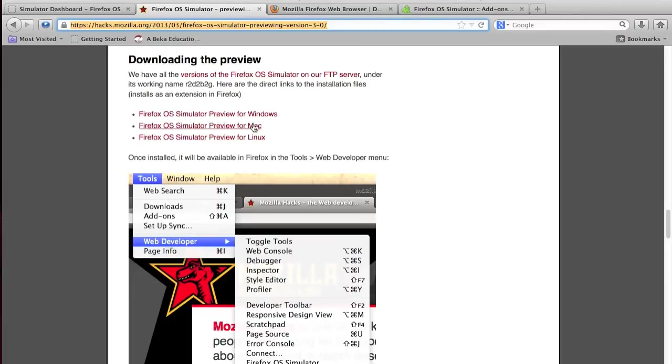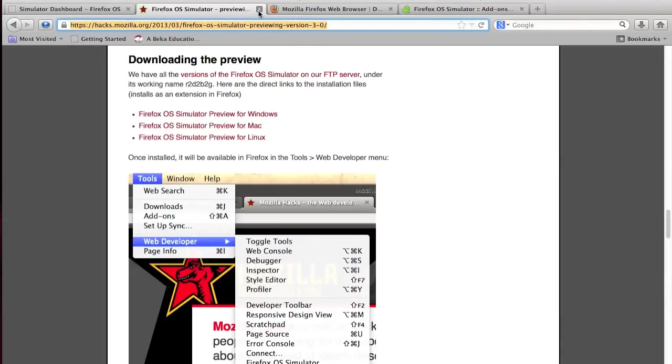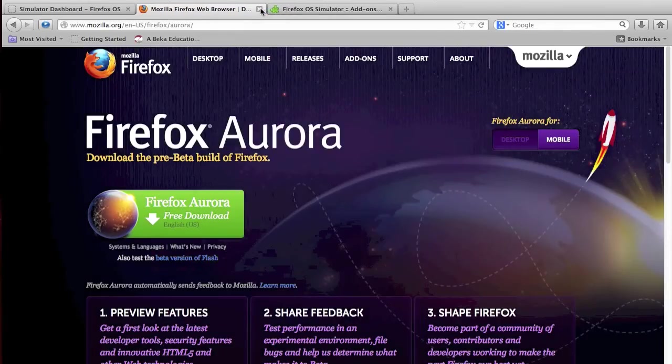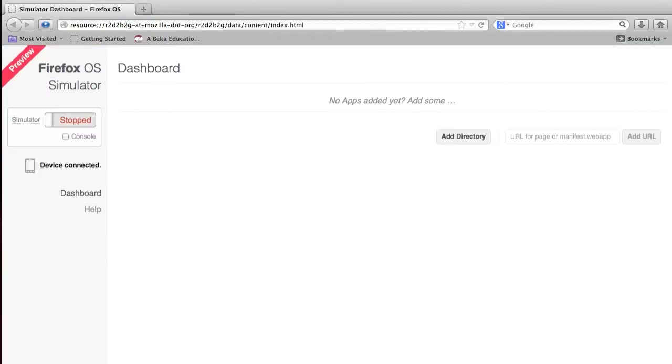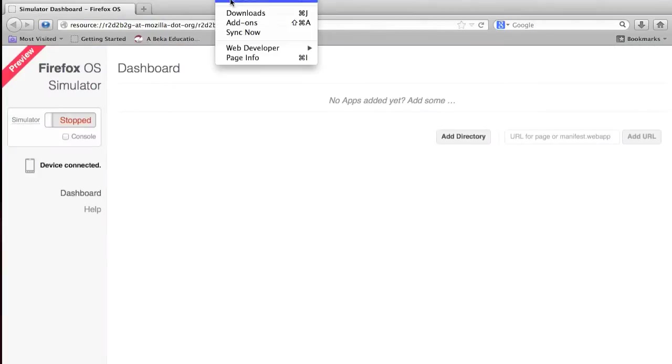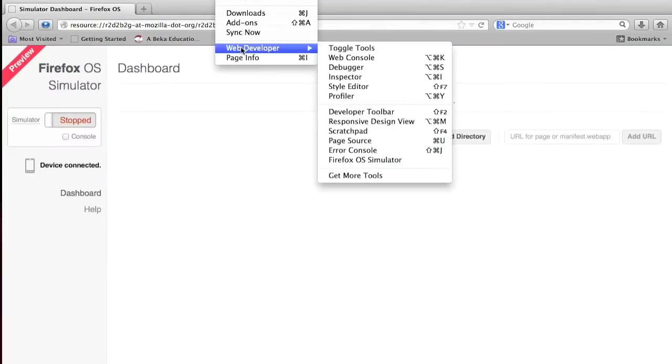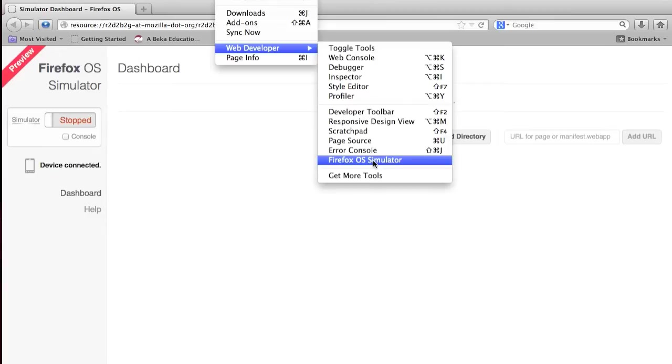If you're running Mac, go ahead and download that one. If you're running Linux, click on it, download it as an add-on, and same for Windows. Once you have those downloaded, you will want to go to tools, web developer, and then click on Firefox OS simulator.